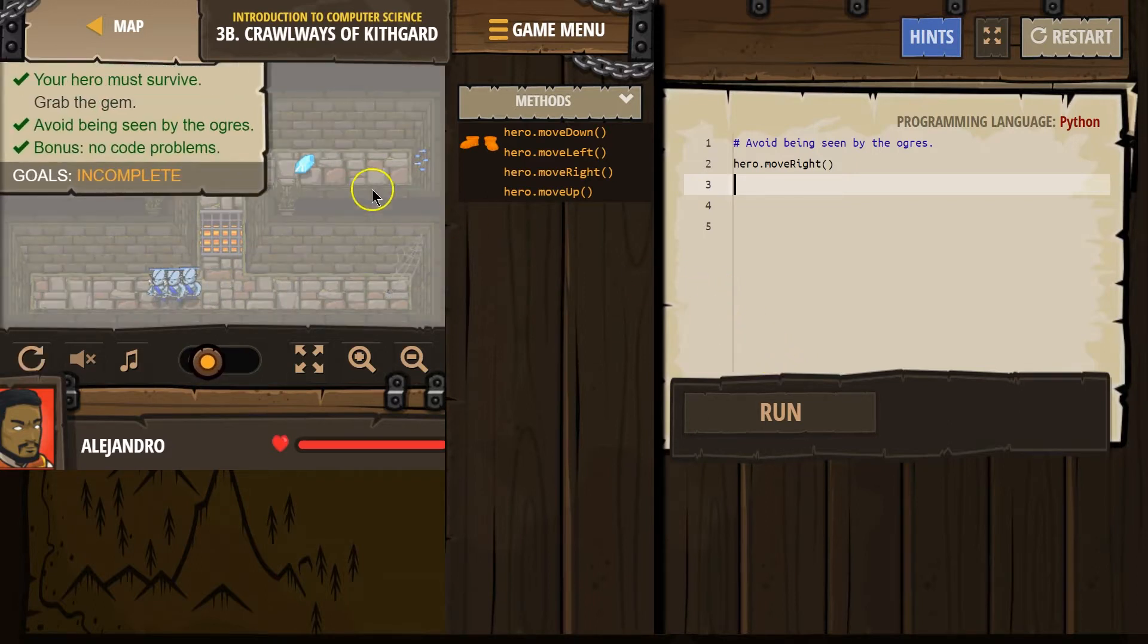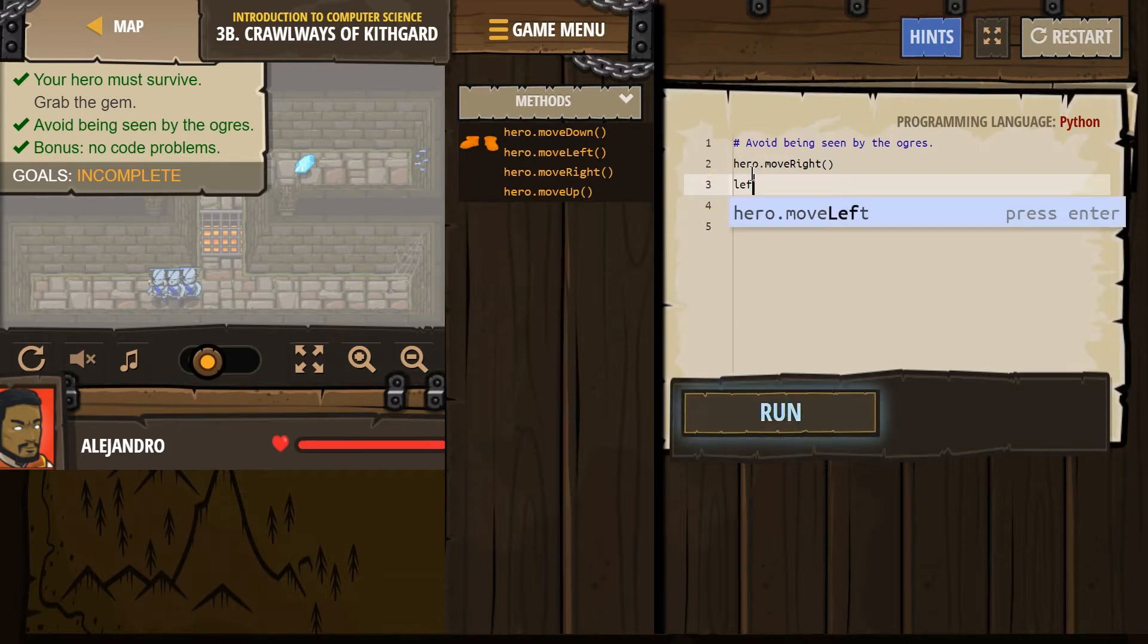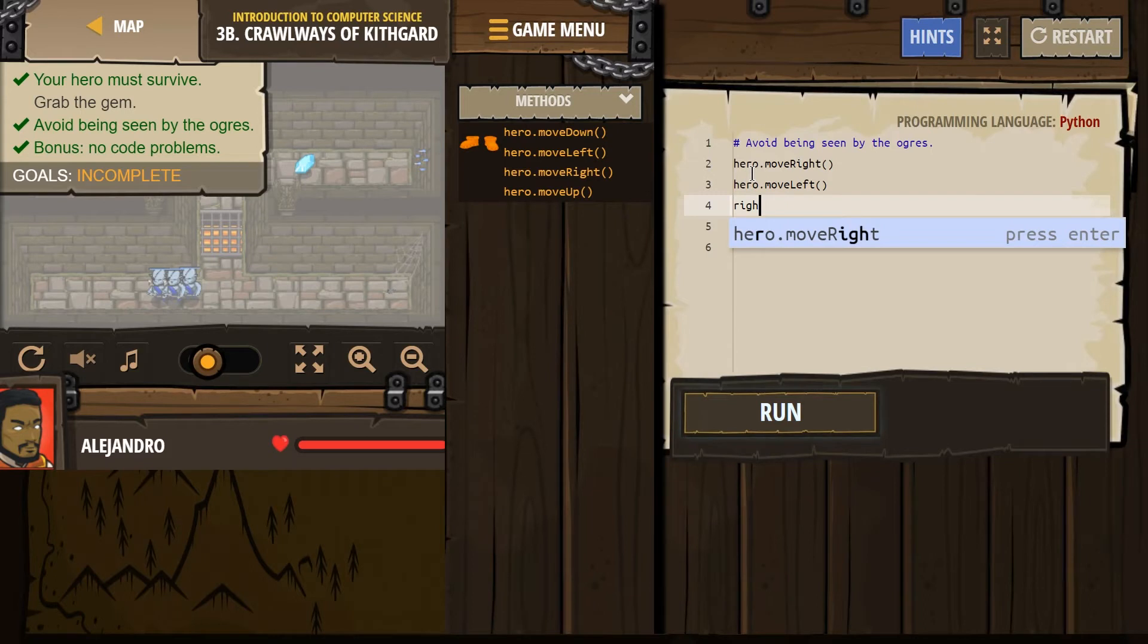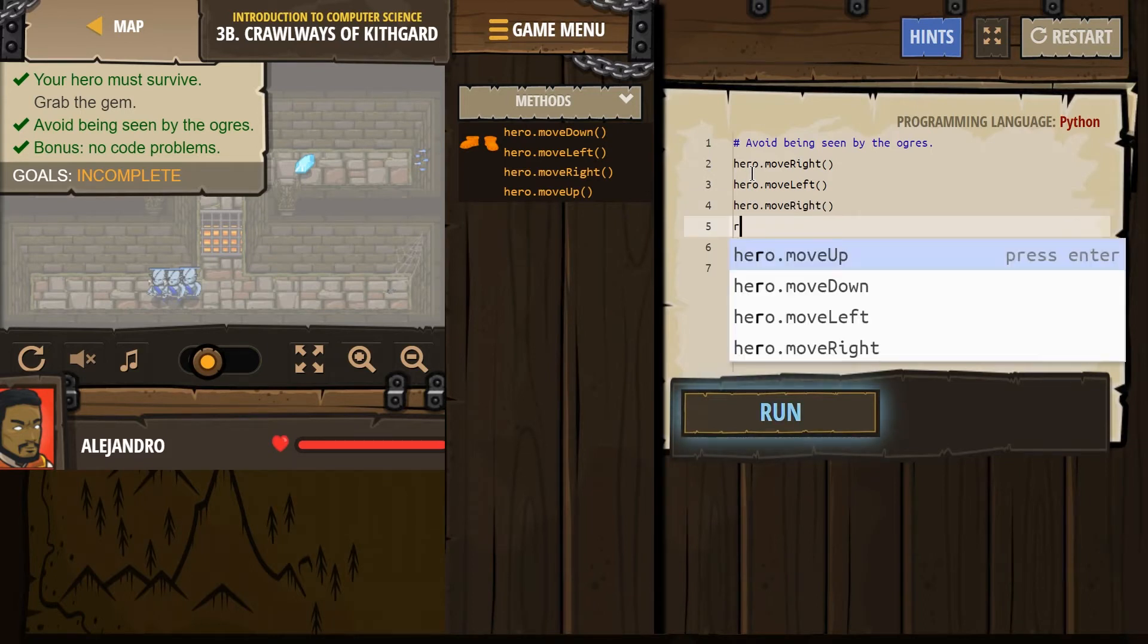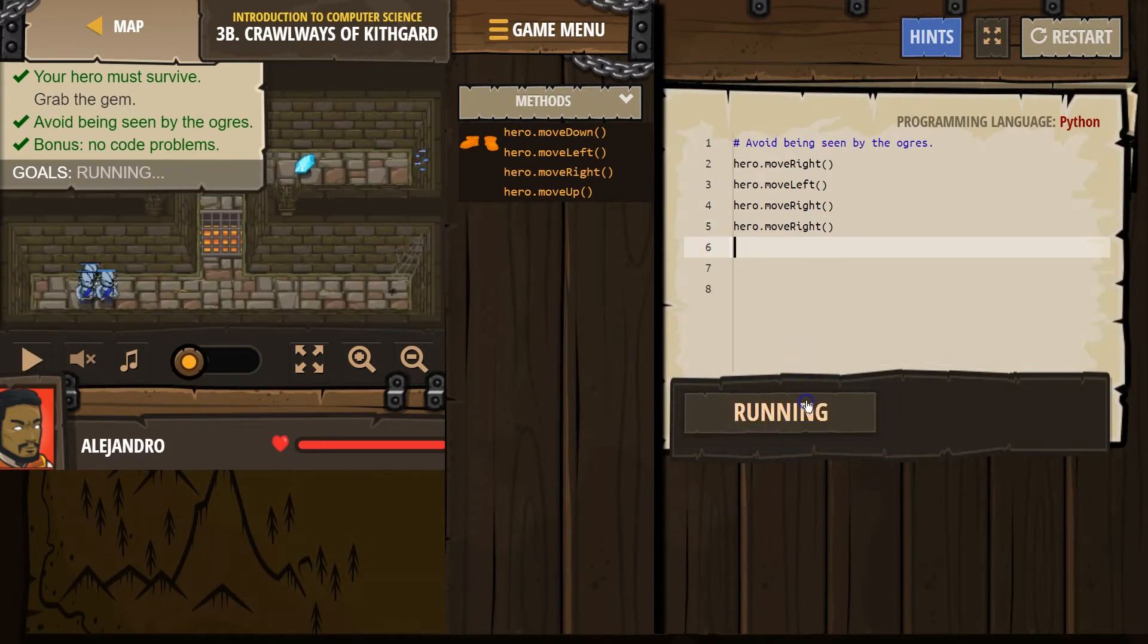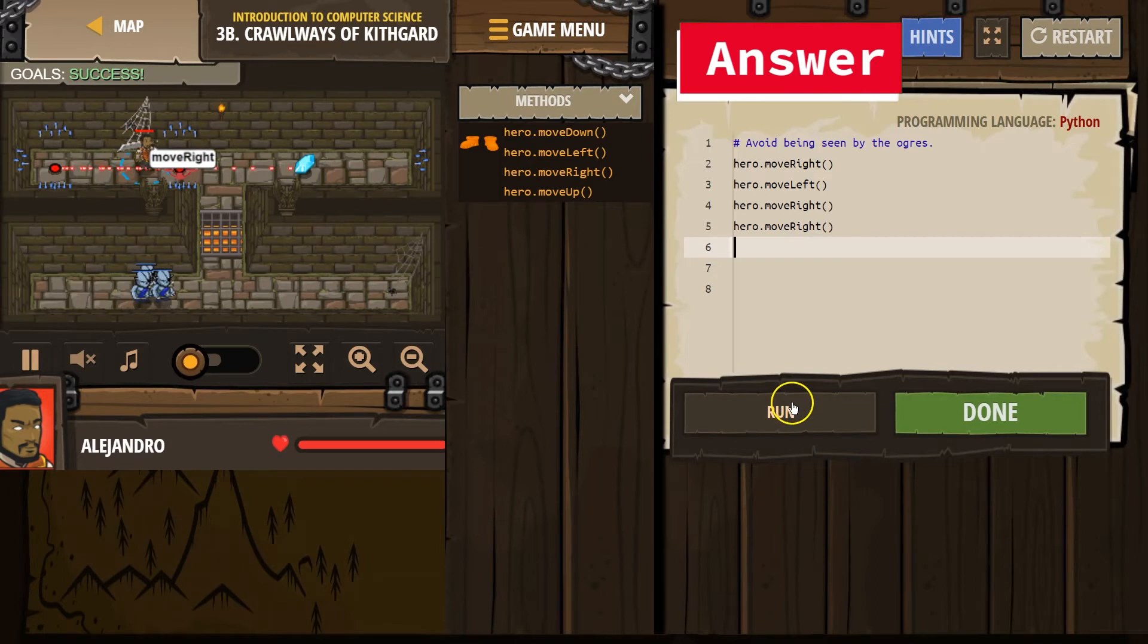They don't see us, but we need the gem. Oh. What if we go right, and then left, and then right, and right. Maybe? I'm not sure here.